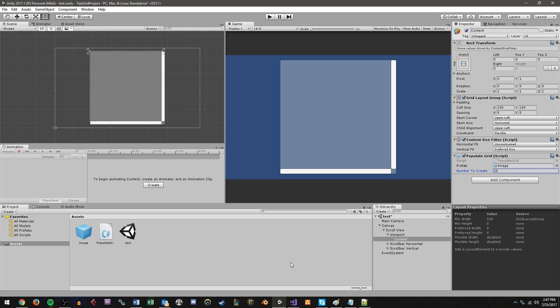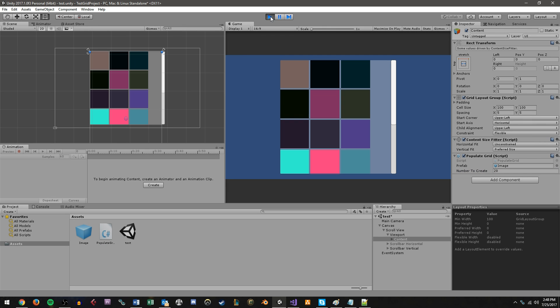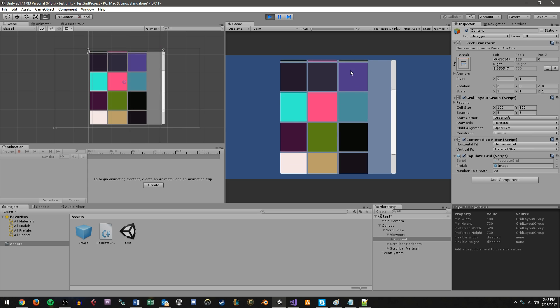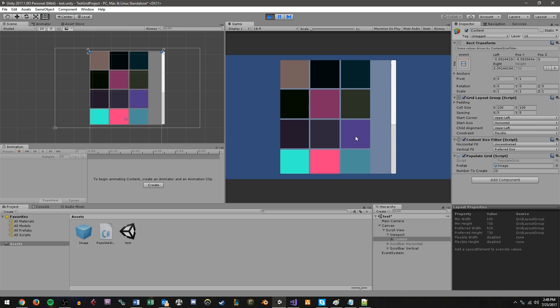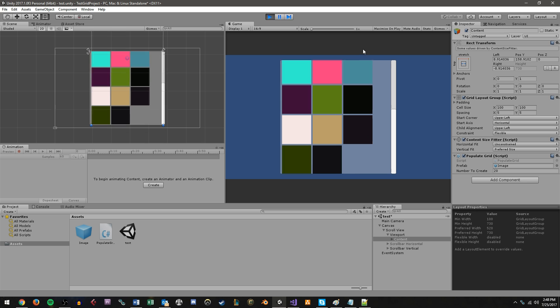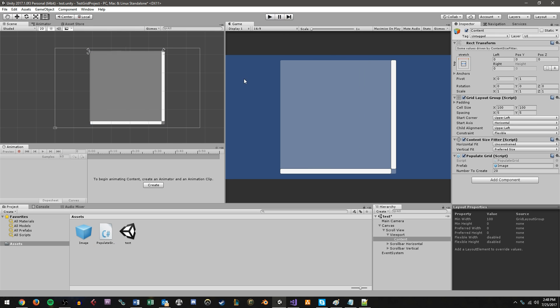By the end of this project, what you'll have is basically something like this. When I hit play, my ScrollView populates with randomized colored UI image elements, and I can scroll up and down in the window here and see what they look like. So let's go ahead and jump into it.